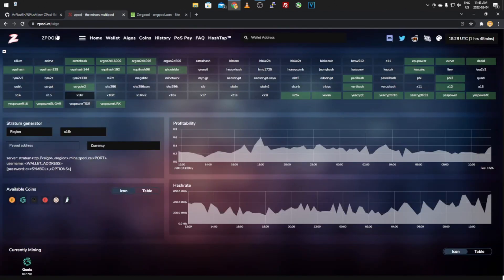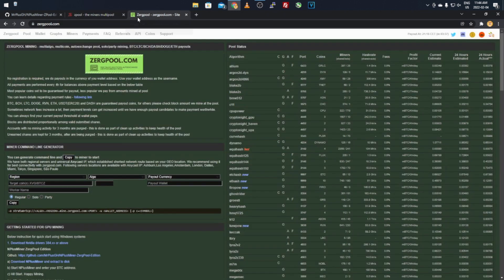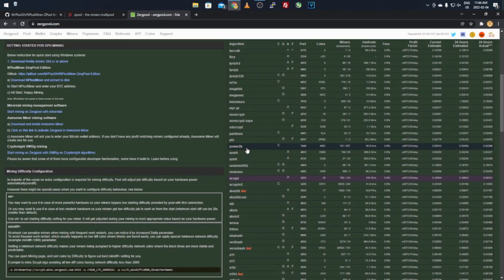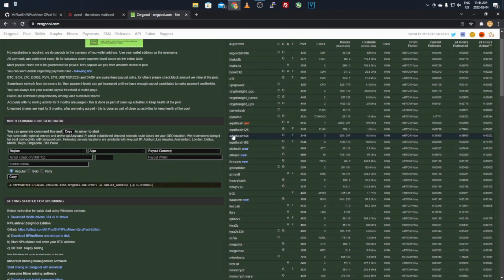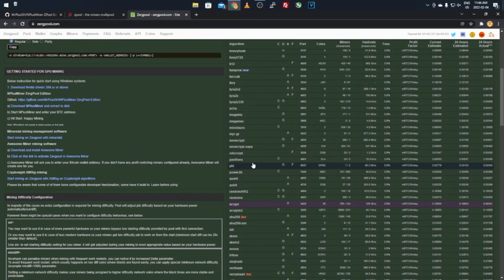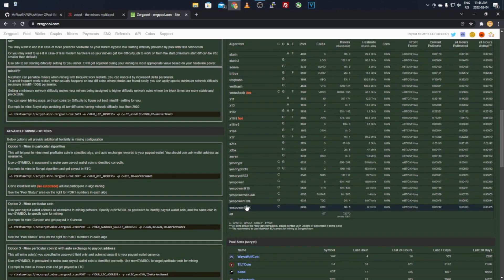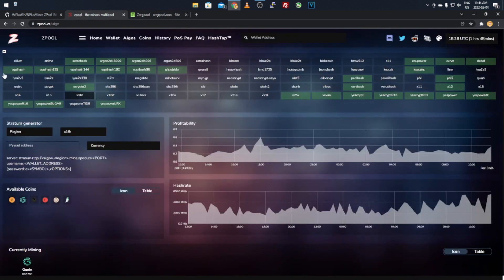I'll quickly show you the Z Pool and Zerg Pool websites so you can see the algorithms it selects from. On Z Pool, click the algos page and it'll bring you to all the currently mineable algorithms — the green ones are the high-profit ones right now. On Zerg Pool you'll see all the different algorithms on the right side of the home page. With N+Miner software it will run through these algorithms and pick the best one for your graphics card.